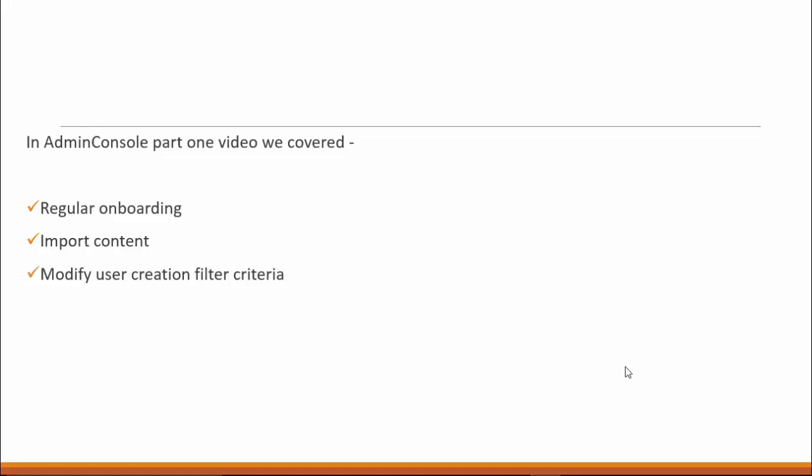In the first part, we saw how admin console can be used to onboard customers, import content, and update user creation filter criteria.